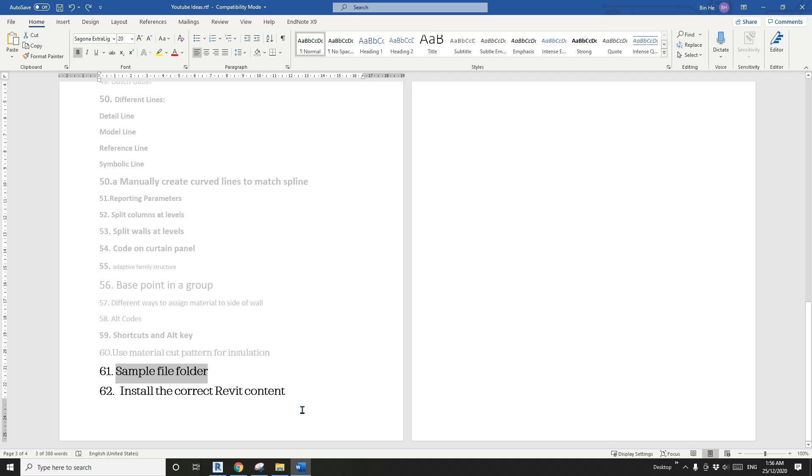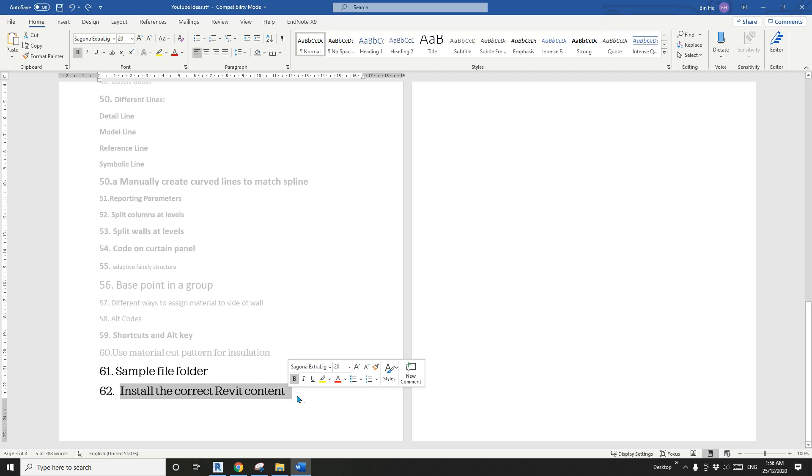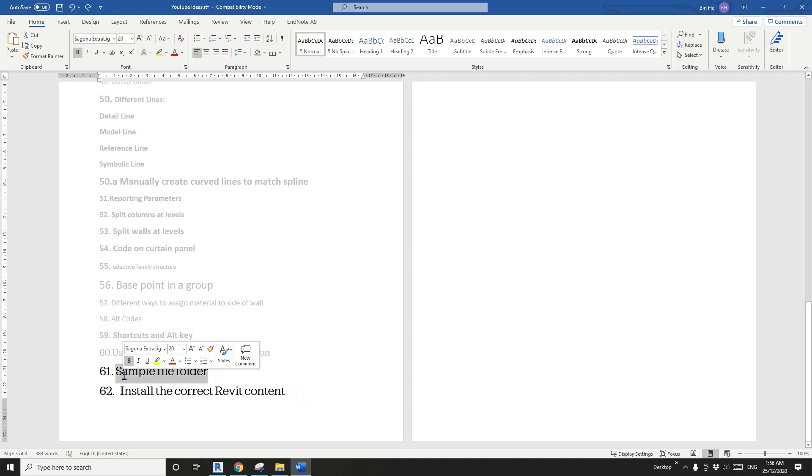Hey guys, Bing here. Today I'm going to talk about two things: first, how to install the correct Revit content, and second, the sample file folder in your Revit content.